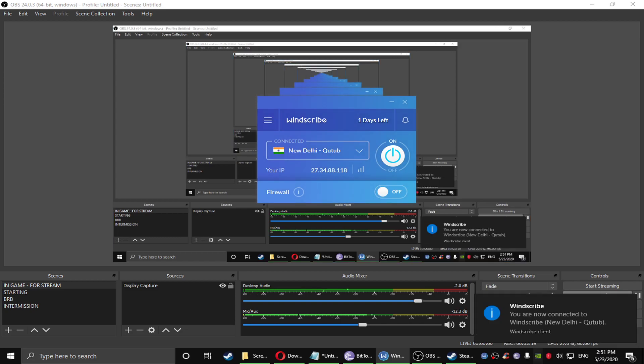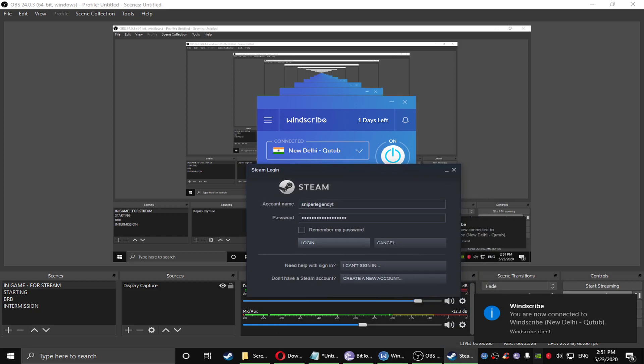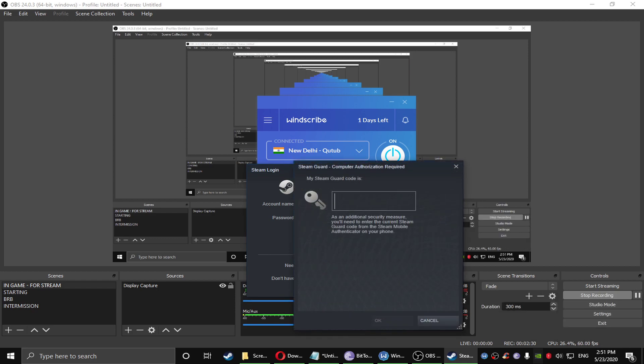Turn the firewall off. You are now connected to the Winscribe New Delhi Q-tube. After that you just need to log into your Steam account.